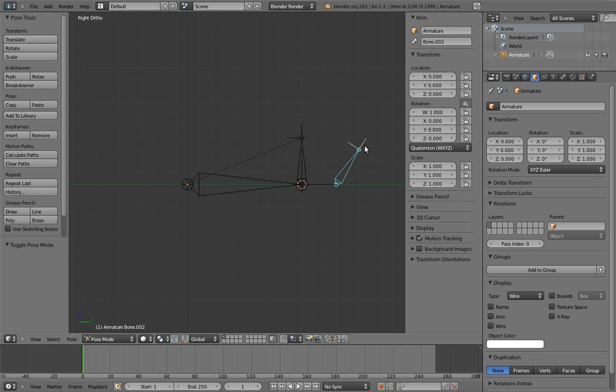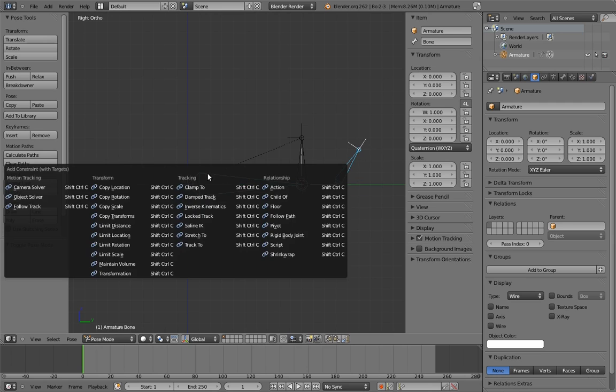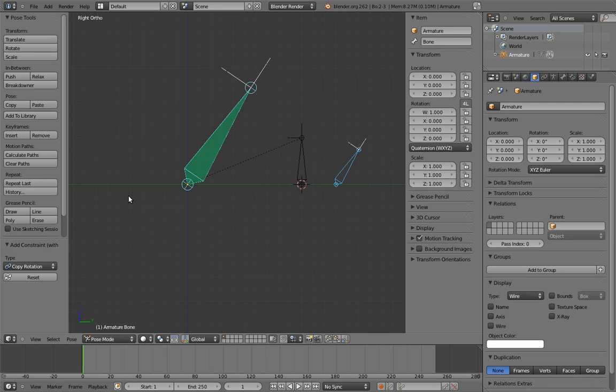The first step of this is easy. We add a copy rotation constraint. You'll notice, of course, that it's copying the world space rotation of the control bone. Switch the constraint to use local space.